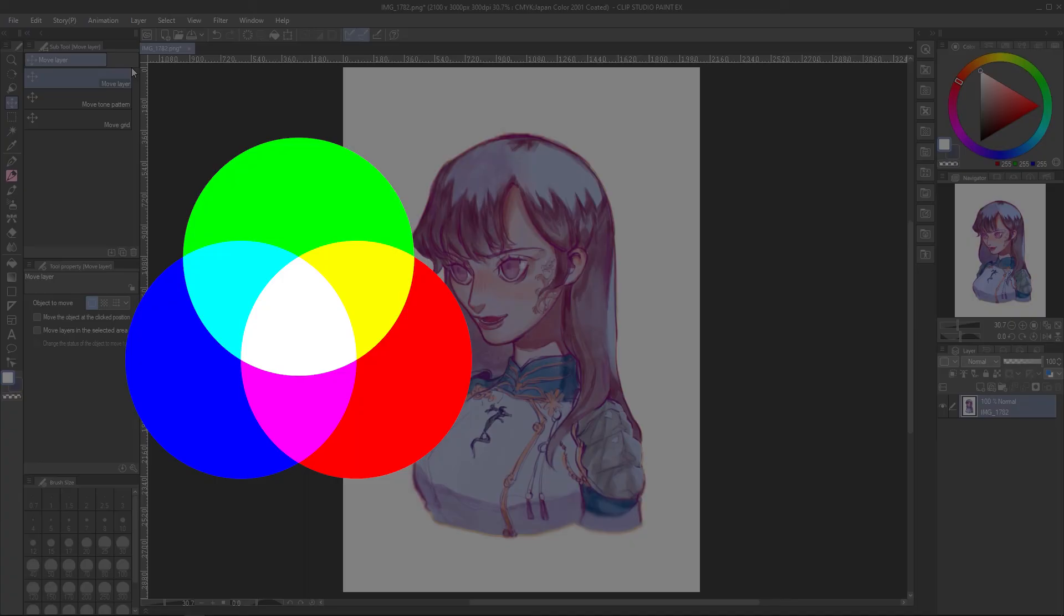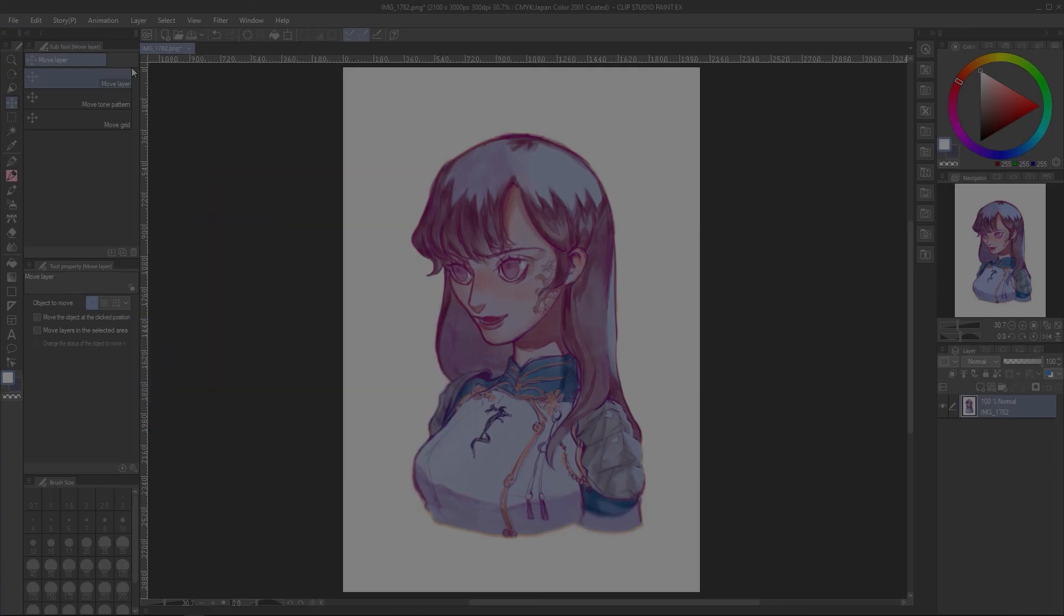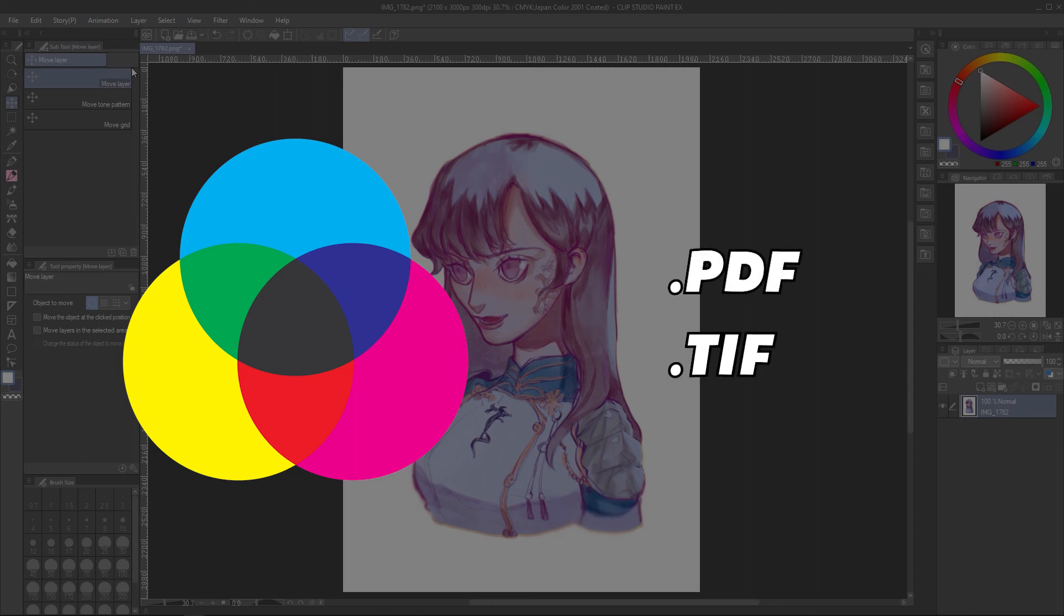RGB color modes work best with JPEGs, PNGs, PSDs, and clip files. CMYK files work best with PDFs or TIFF files.